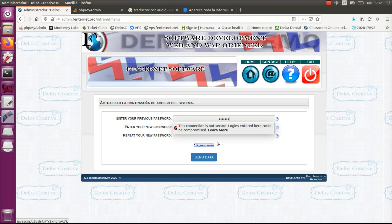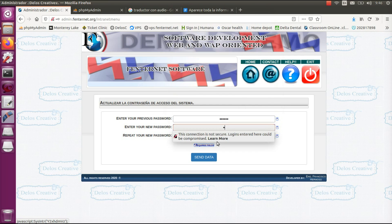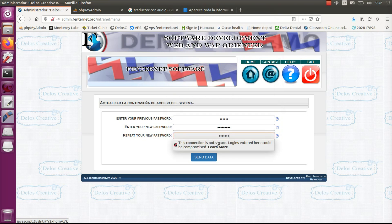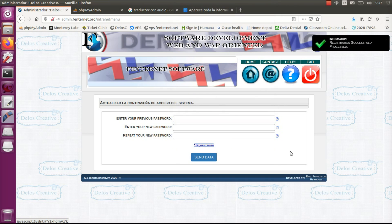You must position yourself in the information section of my account on the left and click change my password. Then you can enter your new password and confirm by clicking on the button send data.